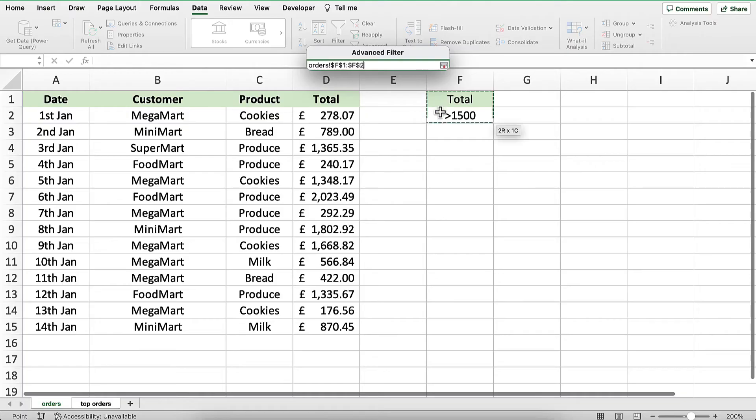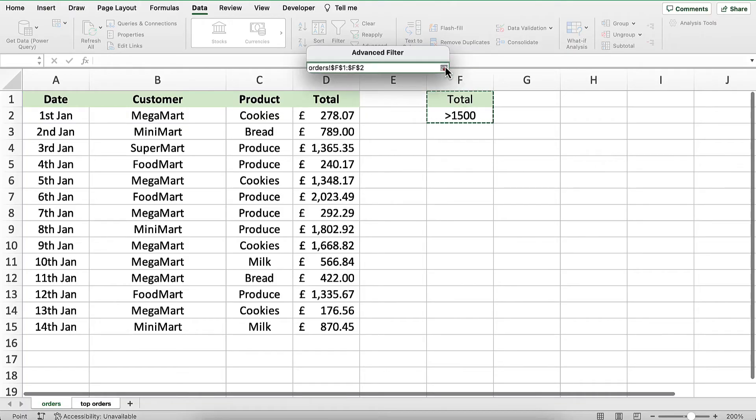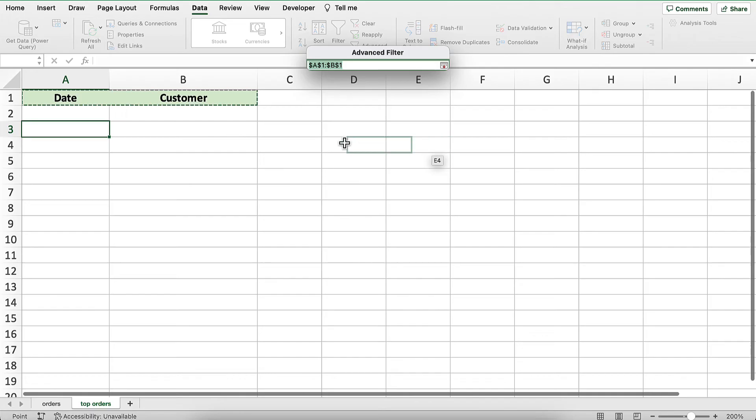As for the copy to section, this is where I want the extracted data to be placed. I'll click there and select the two heading cells for top orders.